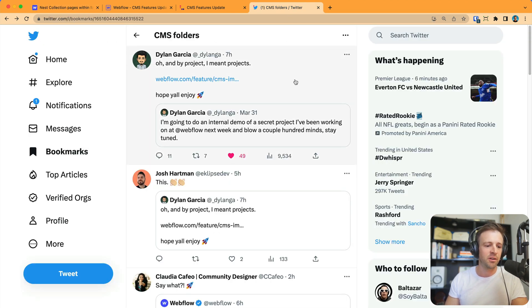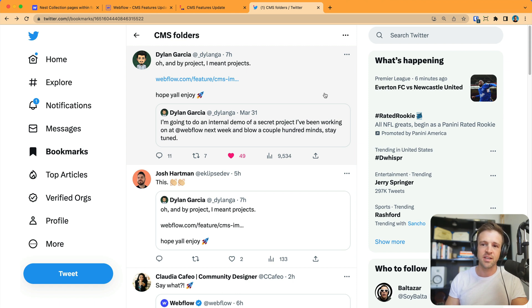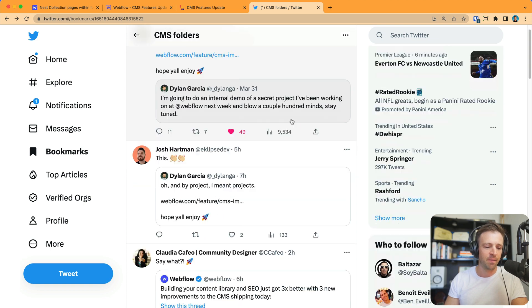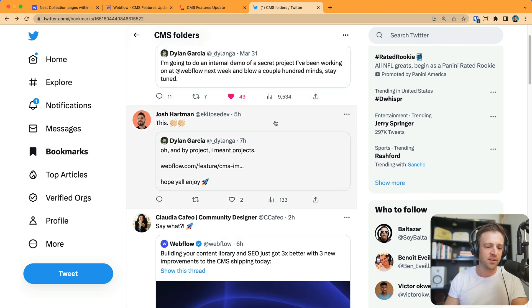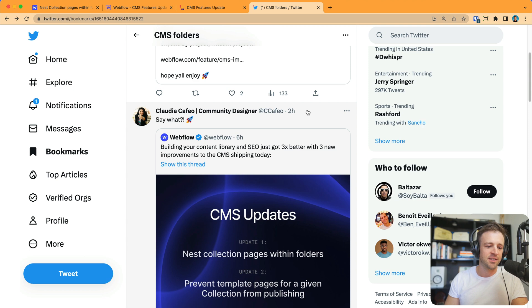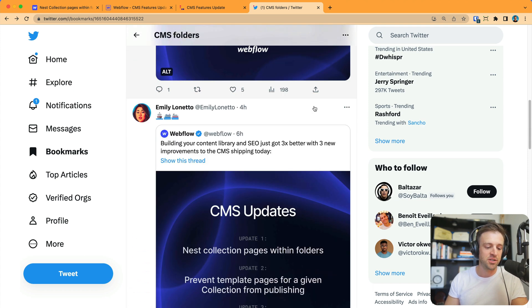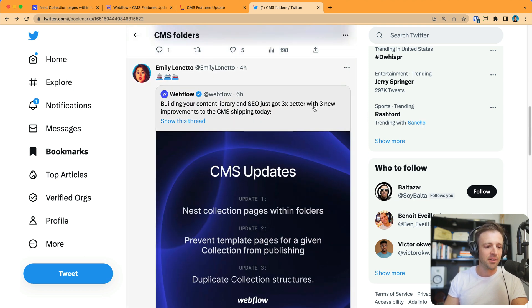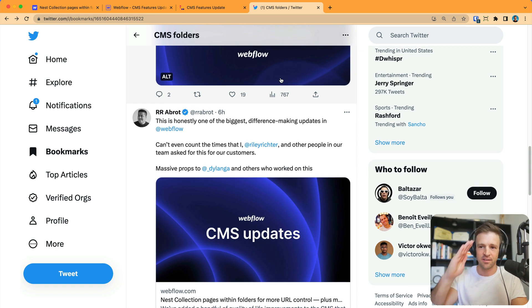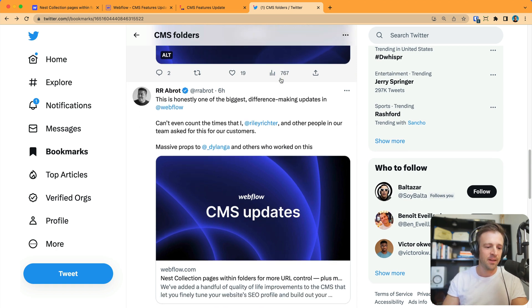But first, let's see how the community is reacting. People are going nuts for this. Dylan Garcia is the engineer behind this at Webflow. Probably a lot of other people working on this too. So thank you so much for that. Josh gives it this, clap emoji. Claudia says, say what? Rocket ship emoji. Emily with the ship emoji. Appreciate that as a Navy sailor. Salute to you, Emily.